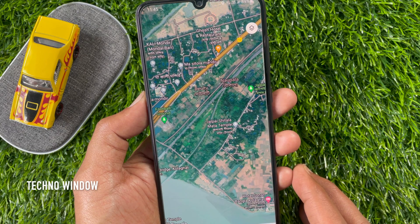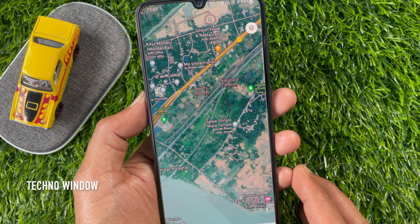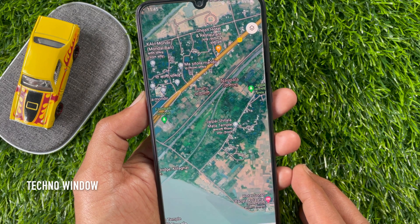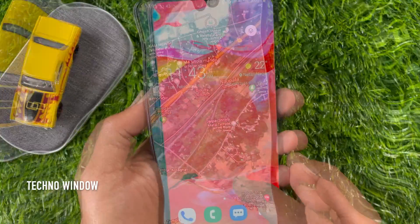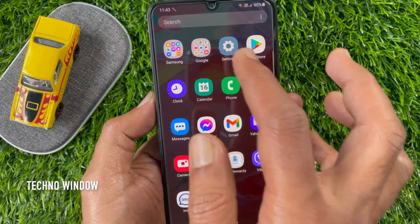Hi viewer, today I would like to show you all how to start Google Maps in Satellite View. Let's have a look.